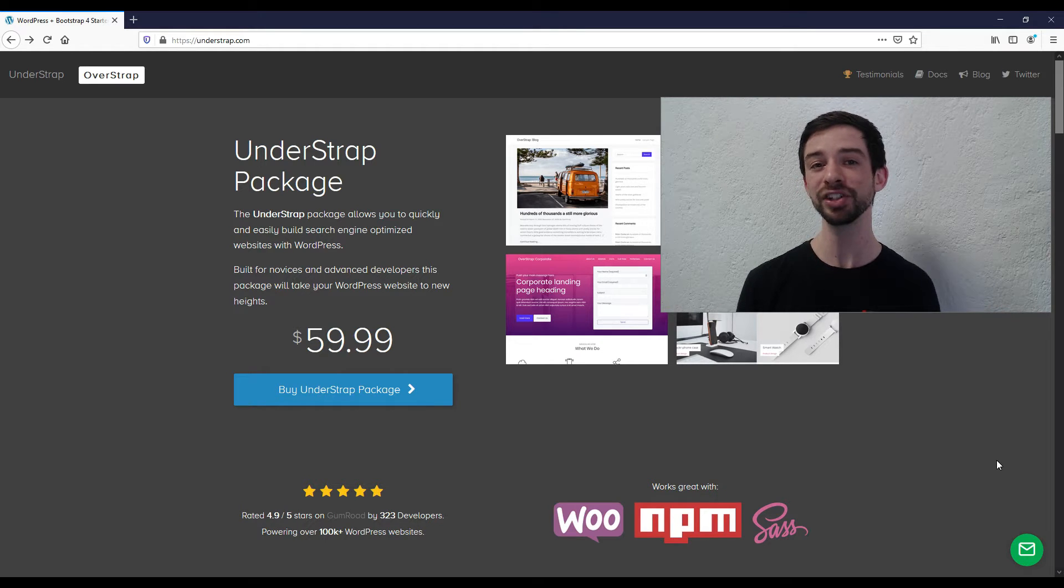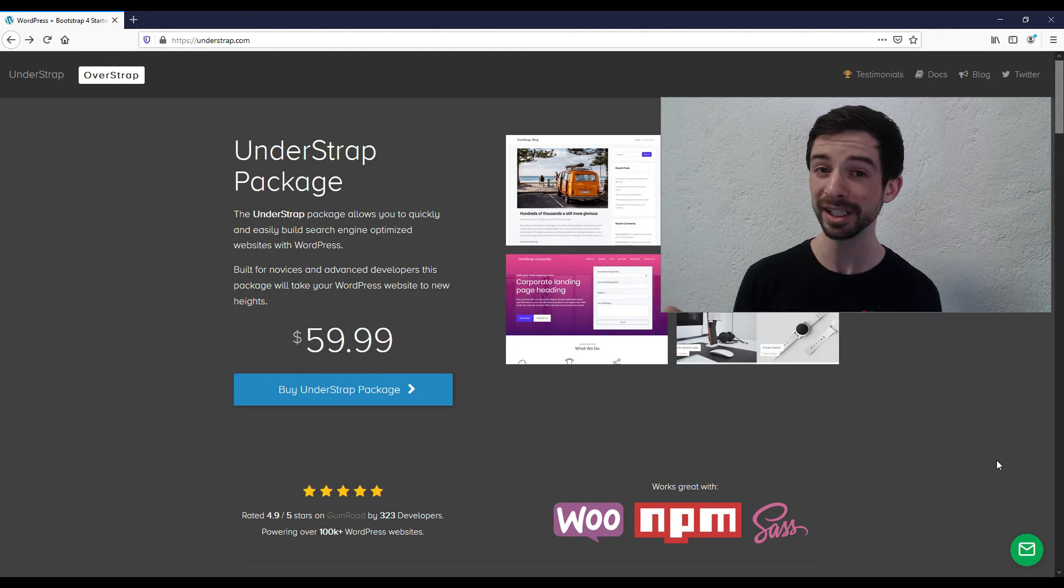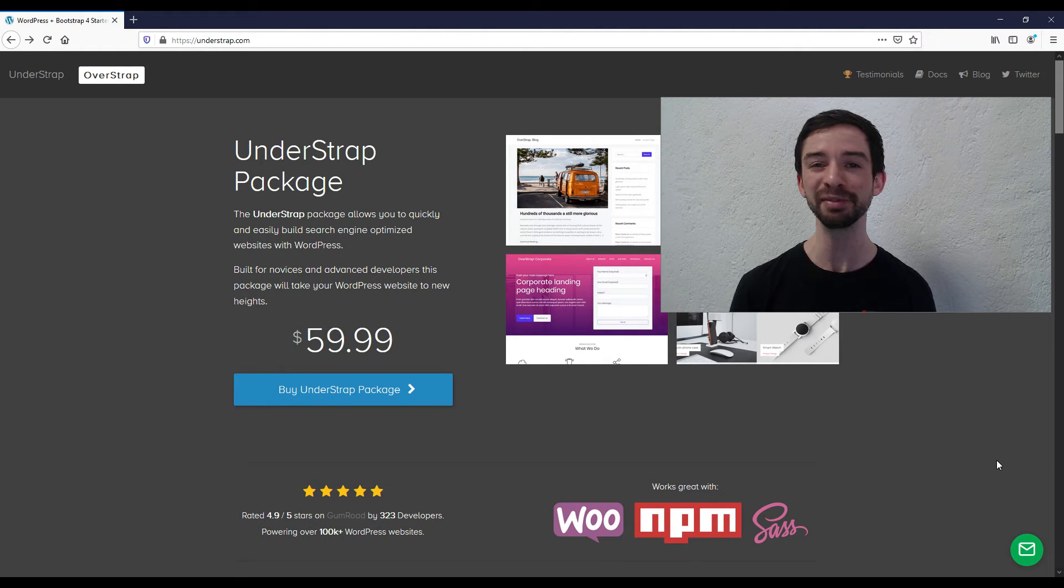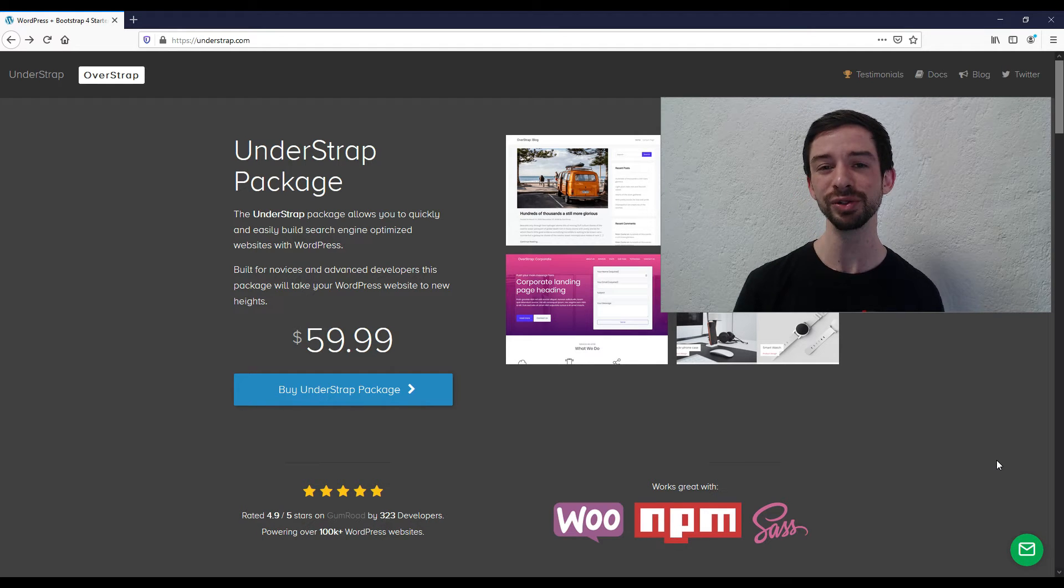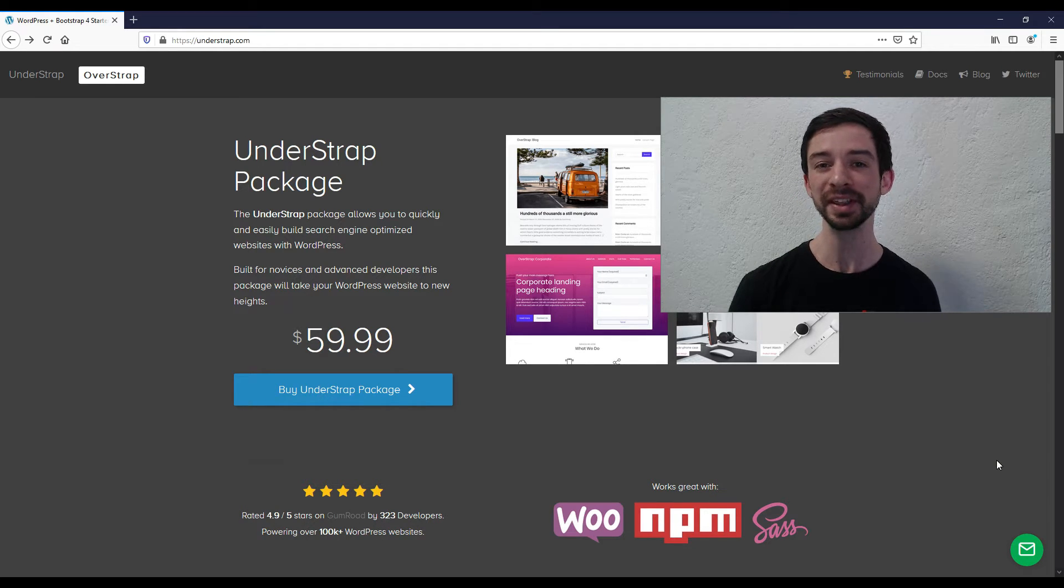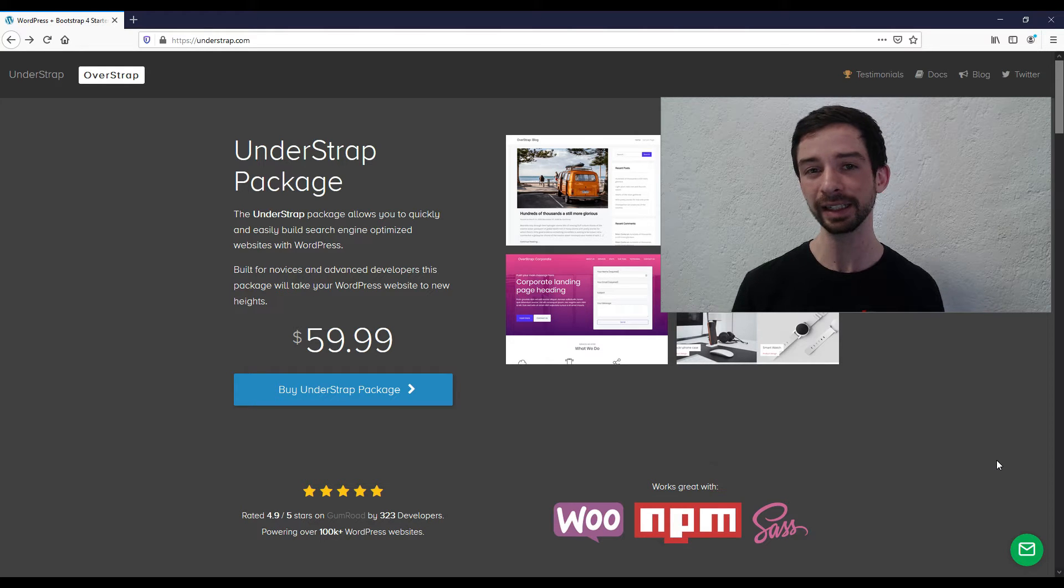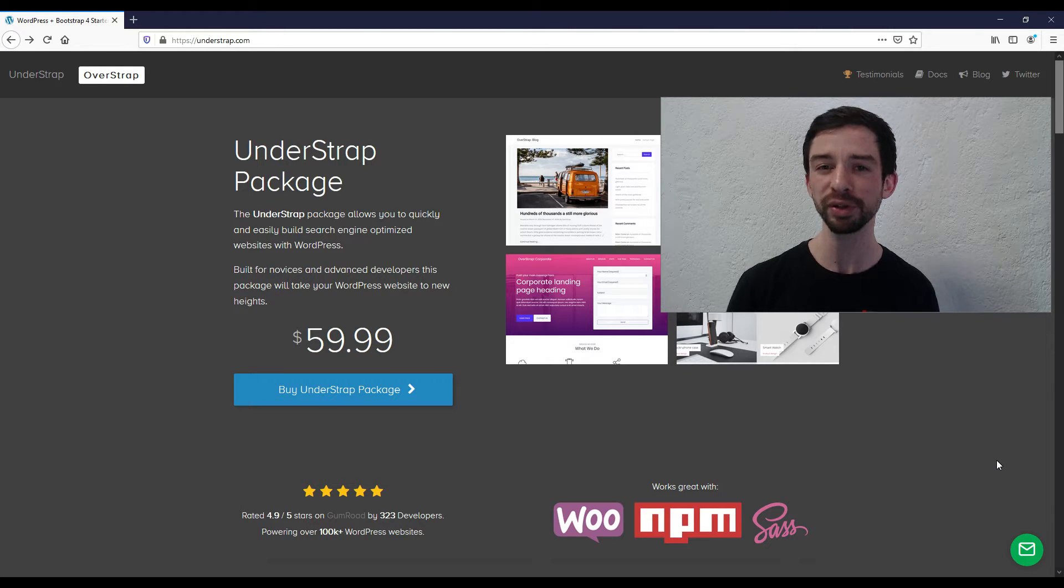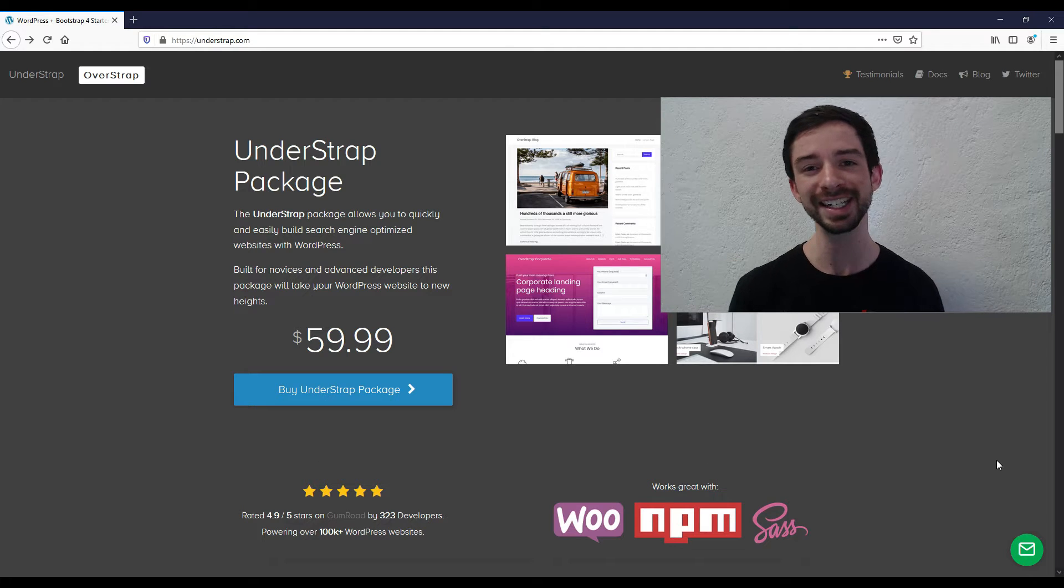I've gotten the chance to use it now for a few different client projects, and I've obviously become a big fan. So my goal for this video is really just to give you an overview of the theme and talk a little bit about why I like it, and we'll walk through the file structure and things like that.